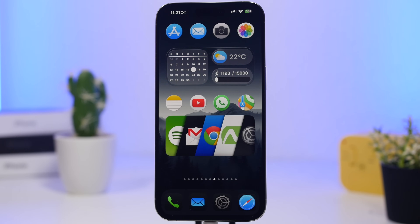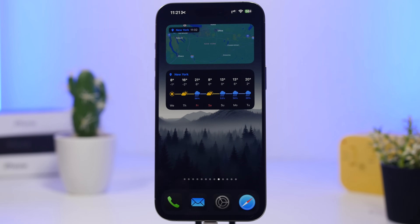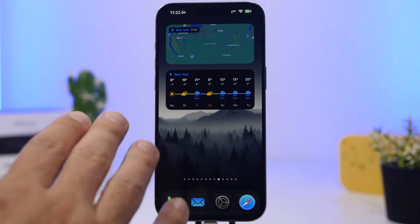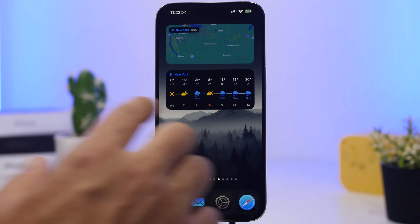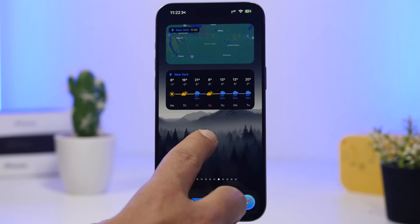Next up is Rain Viewer — a pretty cool widget for the home screen if you want to see the weather all the time. It offers a bunch of different widgets with very nice and very informative choices. We have one that shows the weather for the complete day, you can switch between different days, and you'll have the radar at the top for rain in any city you choose within the app.